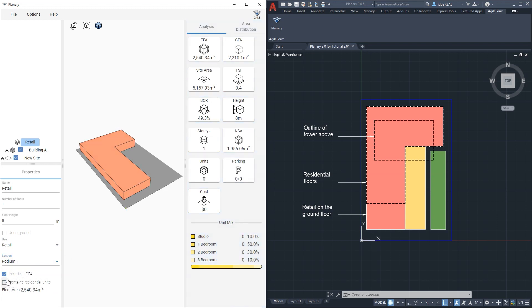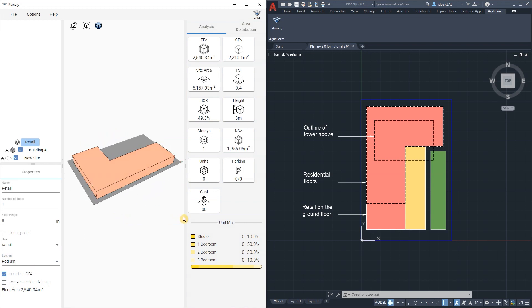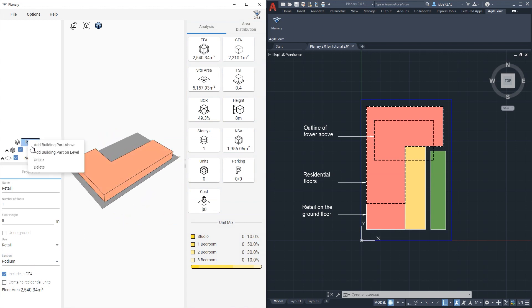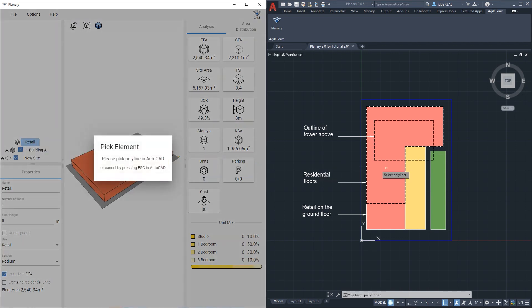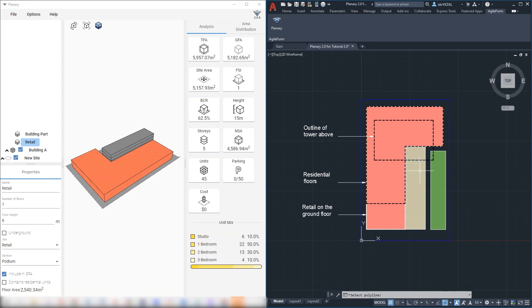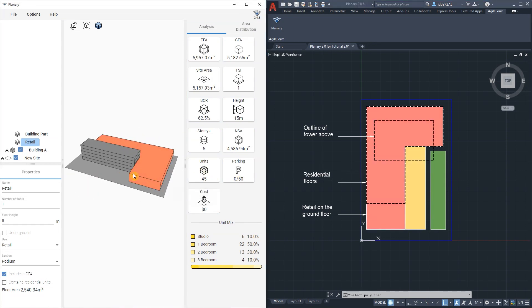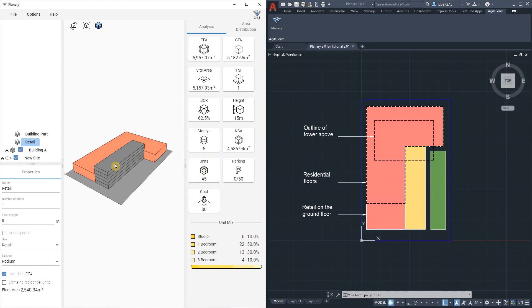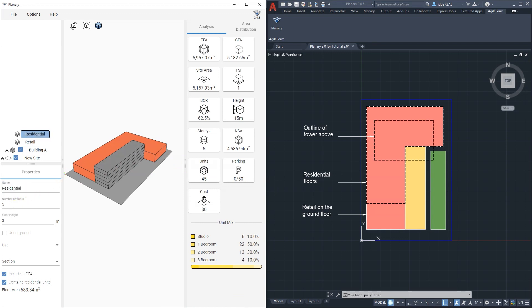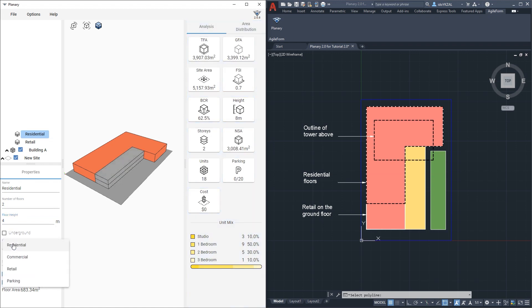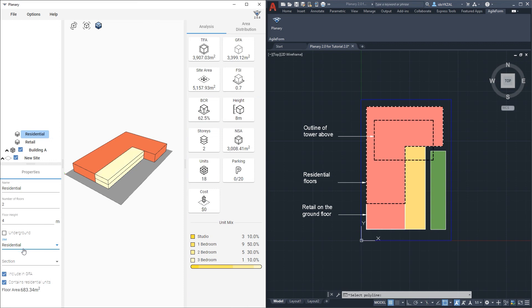The next step is to add more building parts. I will right click on my building part and select Add Building Part on Level. Go back to AutoCAD and pick a polyline. I'll go to properties, rename it and give it parameters. This building part will be a residential, let's say two stories. Floor height will be 4 meters and under use I'll select residential. It does contain residential units so I'm gonna leave it checked.